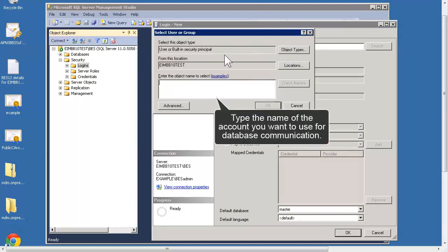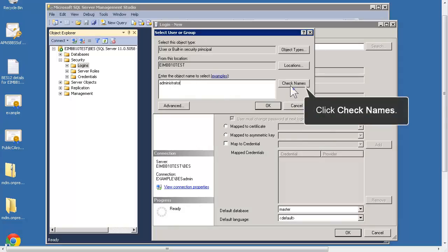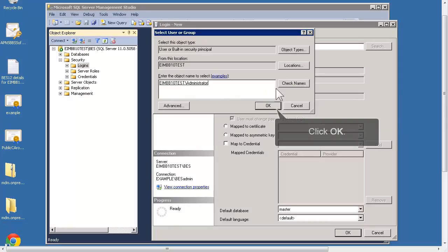Type the name of the account that you want to use for database communication. In this example, type Administrator. Click Check Names. Click OK.